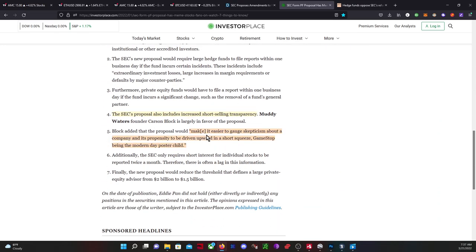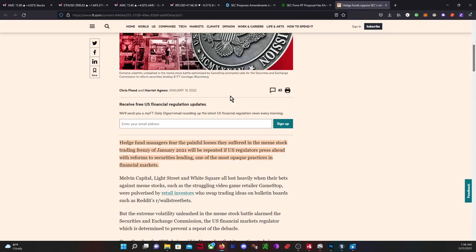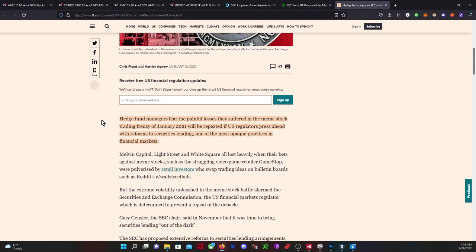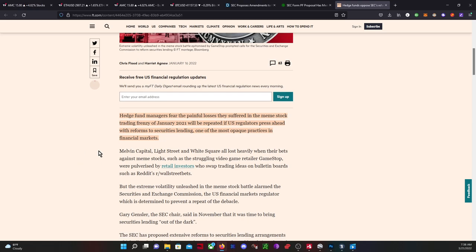This proposal will make it easier to gauge a company's propensity to be driven upward in a short squeeze, with GameStop being the modern poster child. The other article here is more interesting: hedge fund managers fear the painful losses they suffered in the meme stock trading frenzy of January 2021 will be repeated if U.S. regulators press ahead with reforms to securities lending, one of the most opaque practices in the financial market.